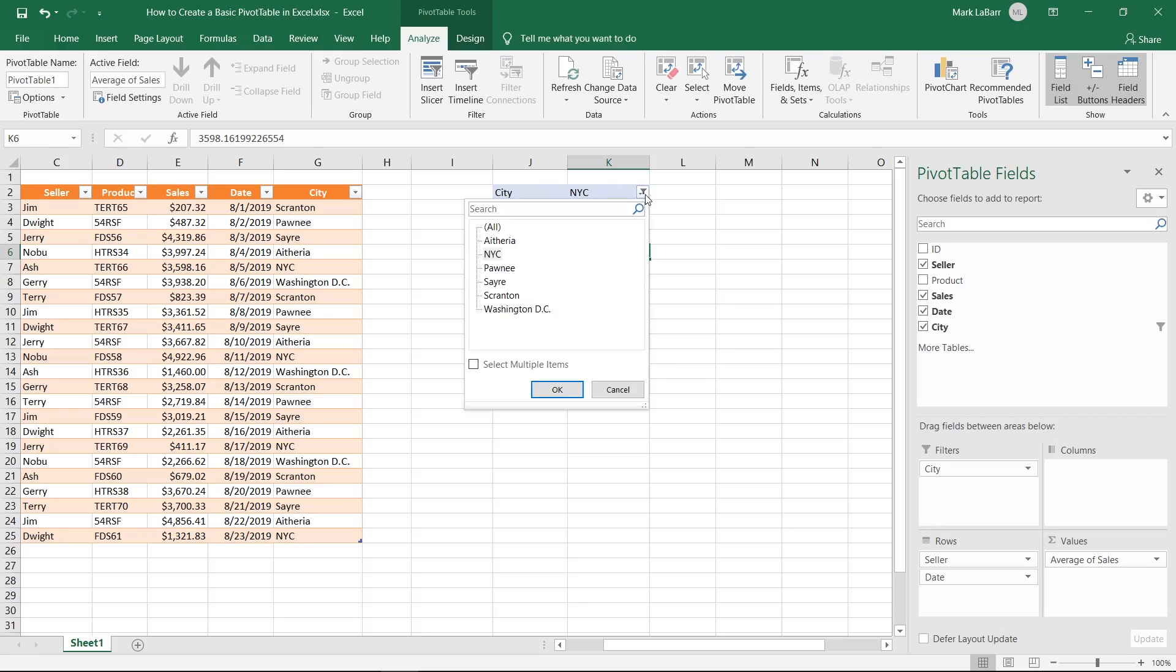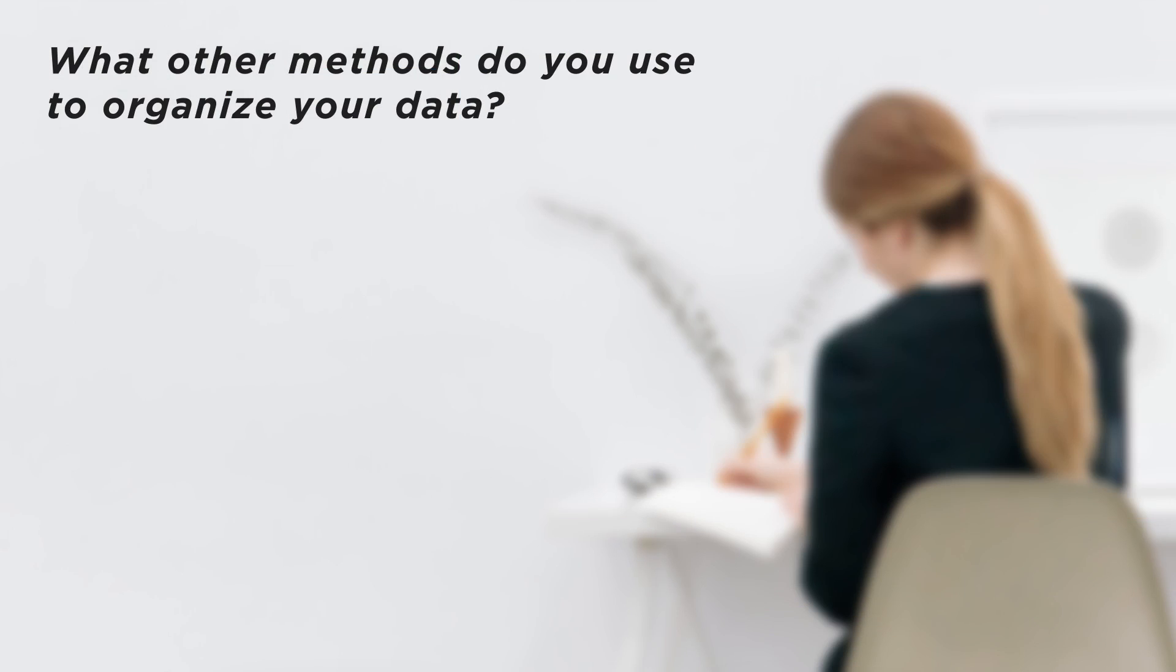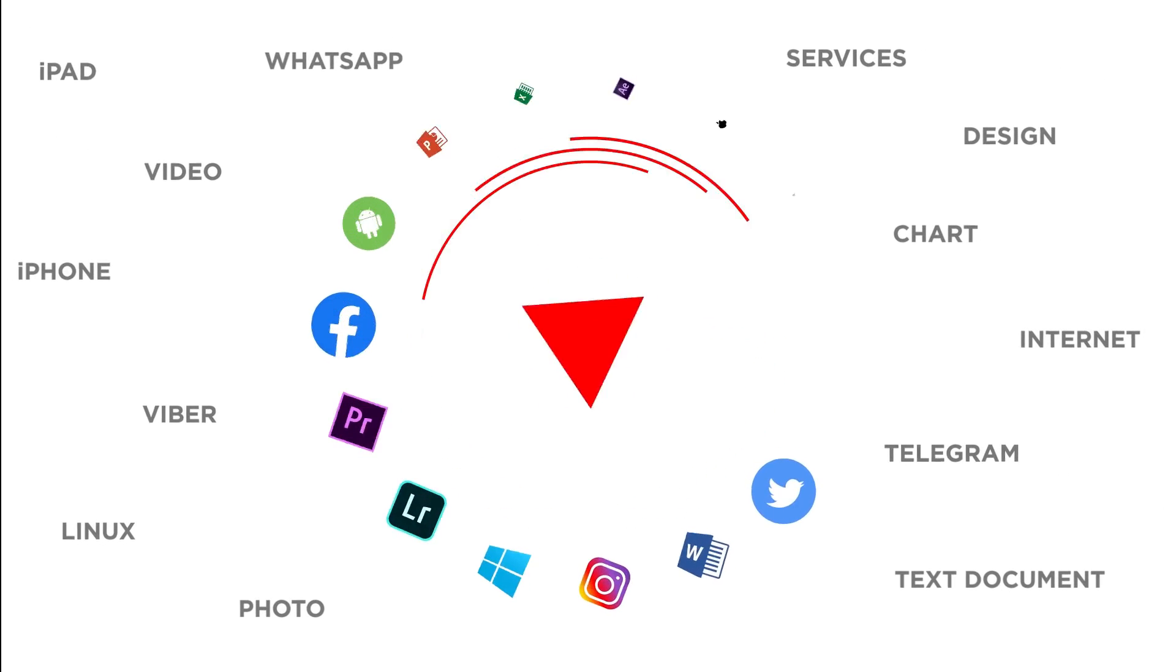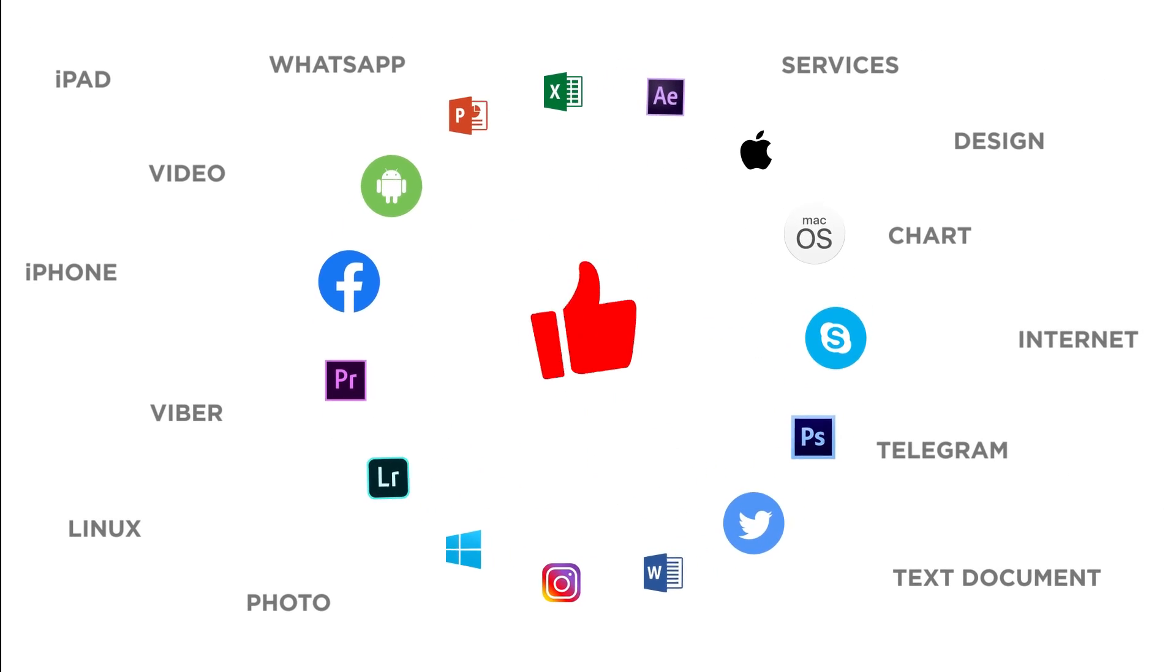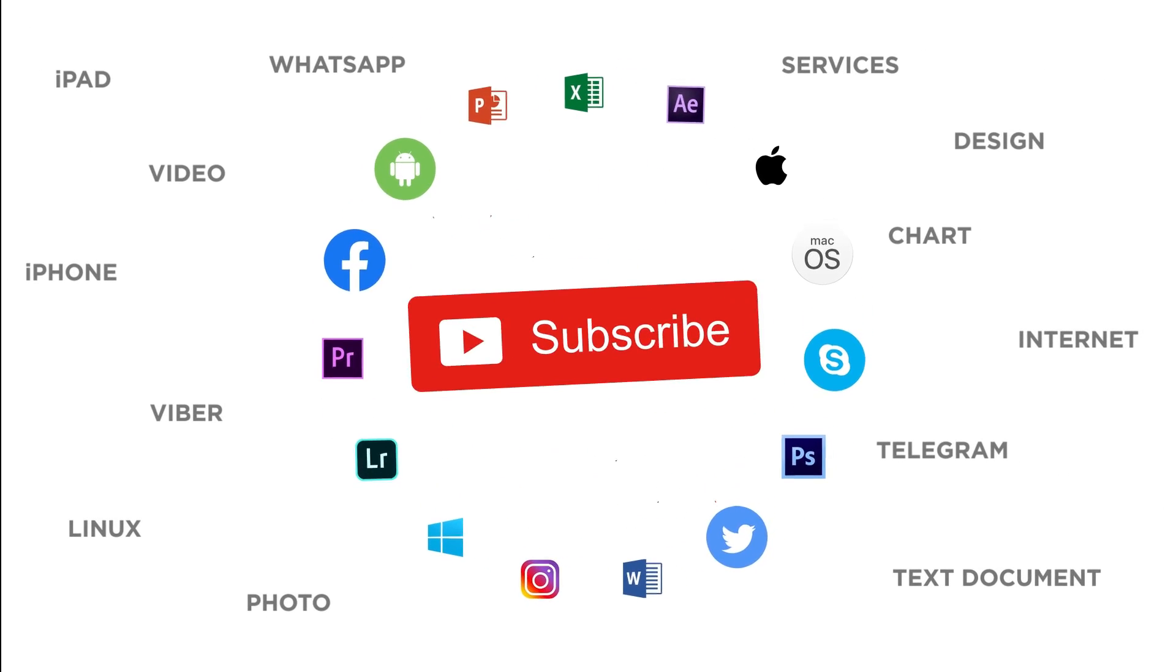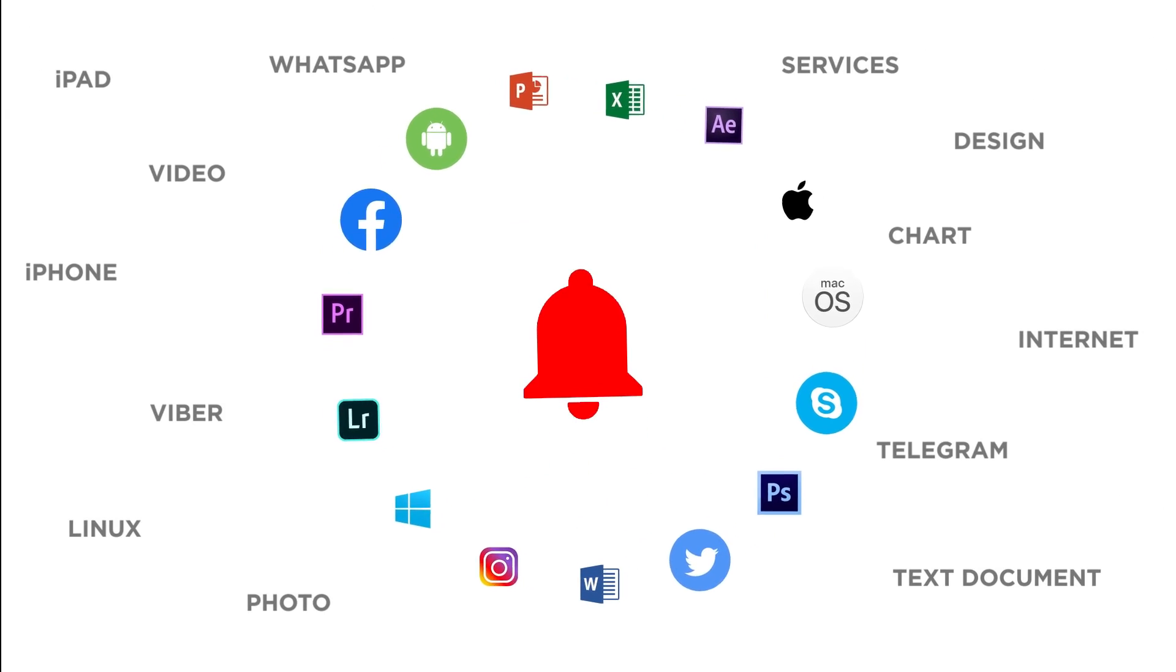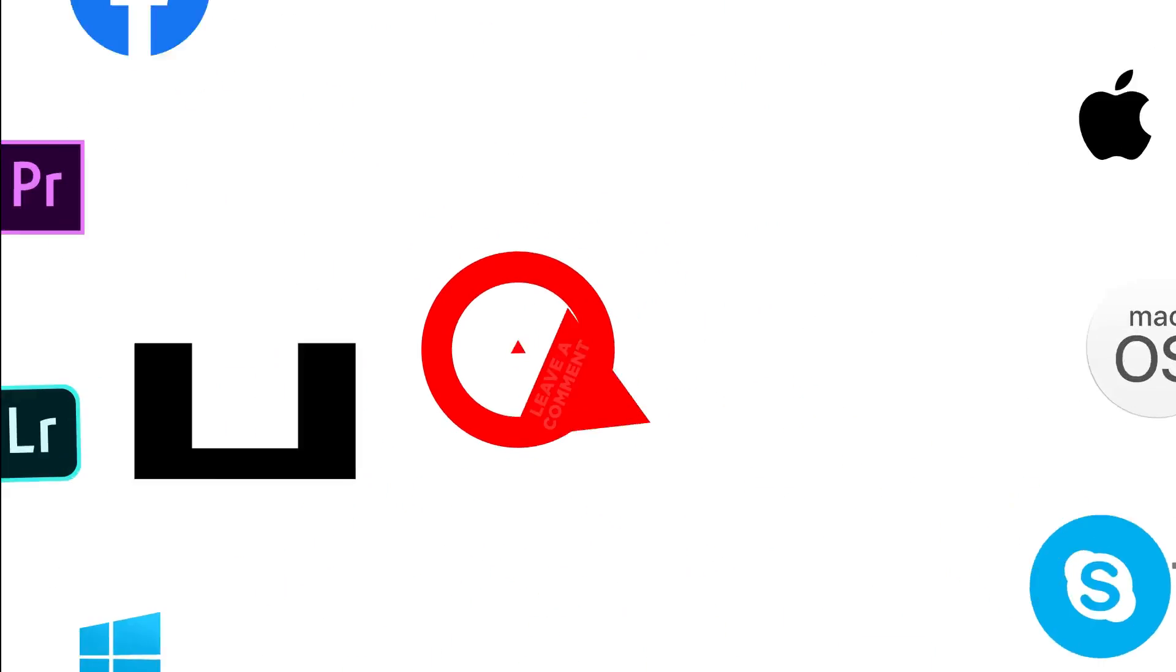Pivot tables are great for reordering and summarizing data in large tables. What other methods do you use to organize your data? Thanks for watching. If you liked this video, don't forget to give it a thumbs up and subscribe to our channel. And make sure to press the bell button to be the first to know about our new videos.